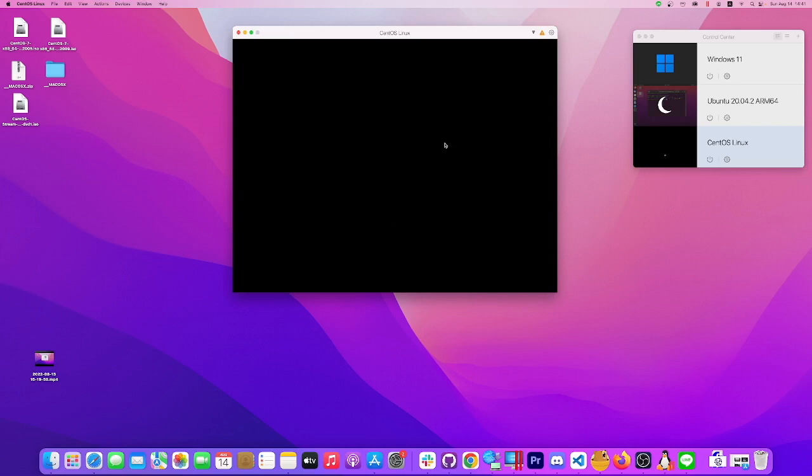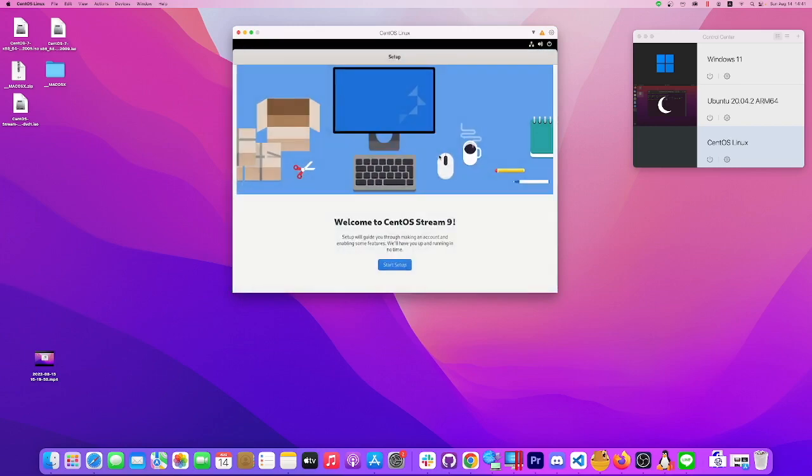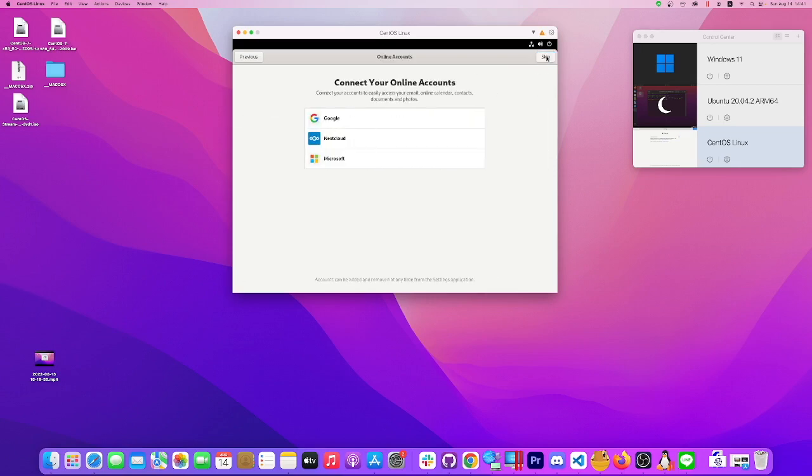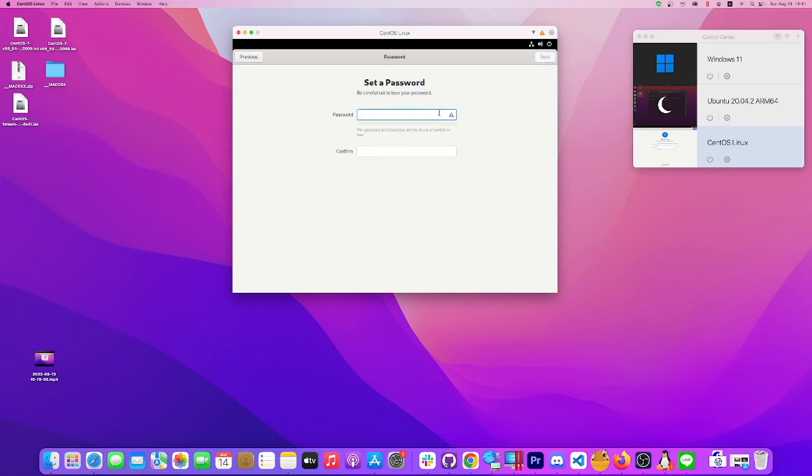Keep in mind this is a virtual machine, so you might not get all the same features as if you loaded it to a regular computer, but it's much easier to load to a virtual machine. Start the setup. We are running CentOS 9, stream 9. Location services, not always needed, good for browsers.